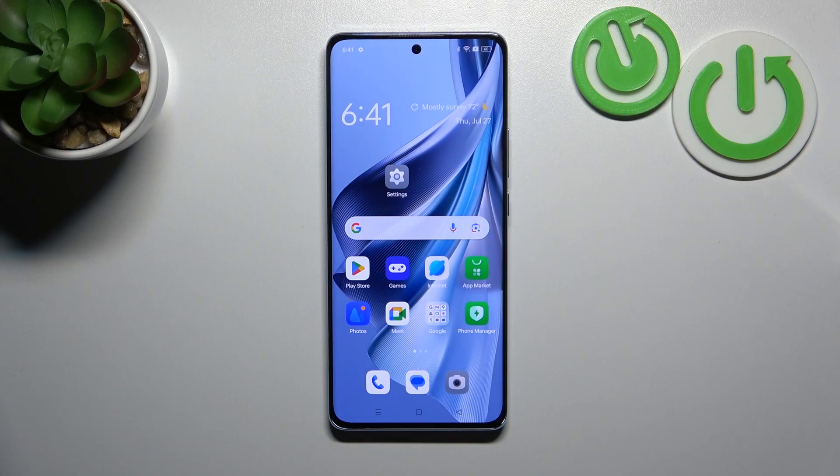Hello, in front of me I've got the Oppo Reno 10. In this video I'll show you how to manage Google Wallet.